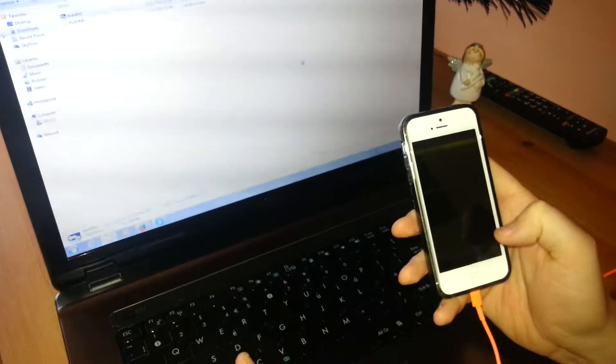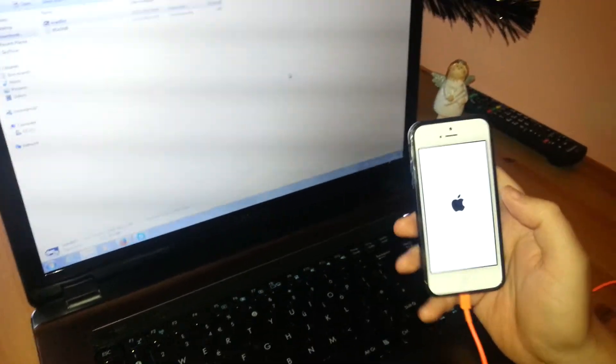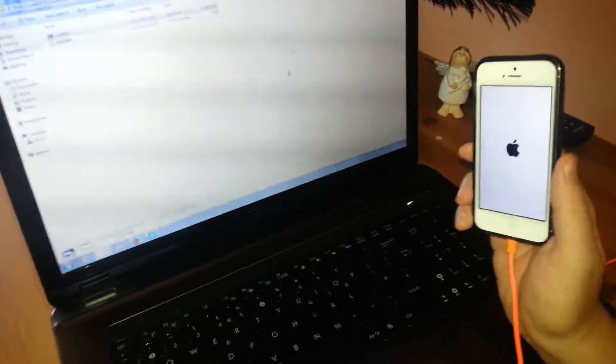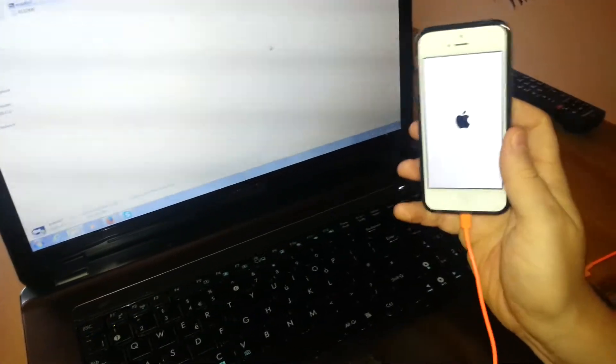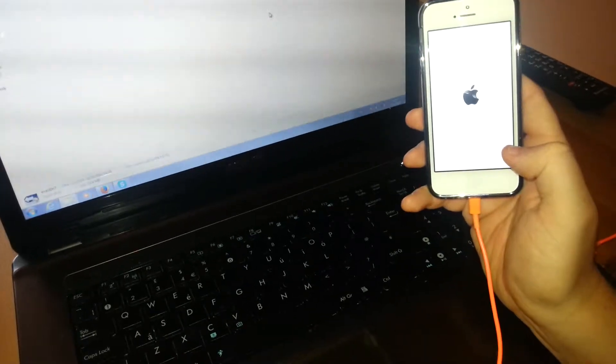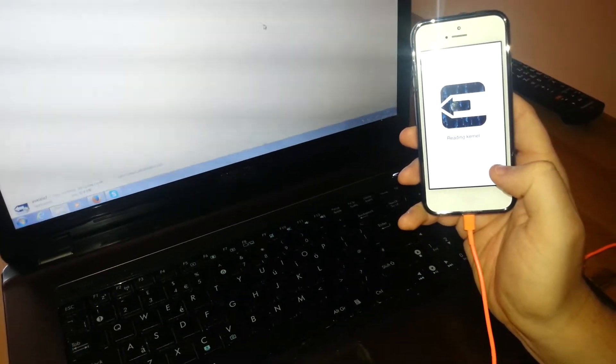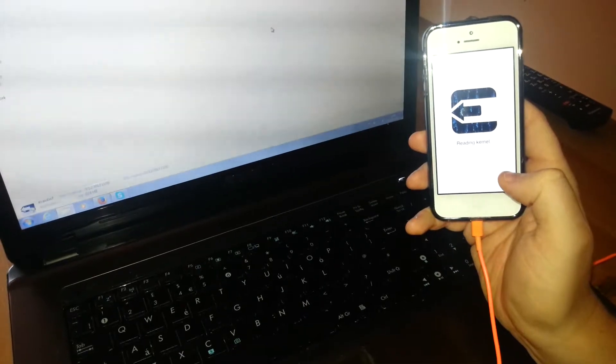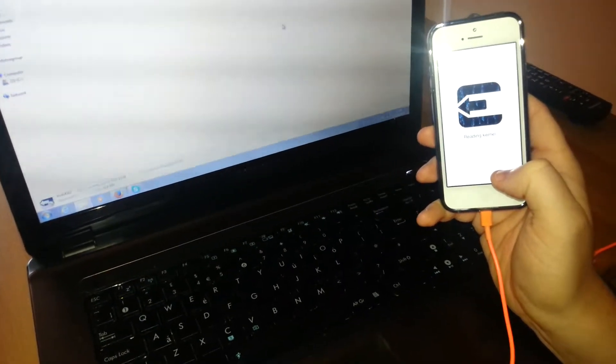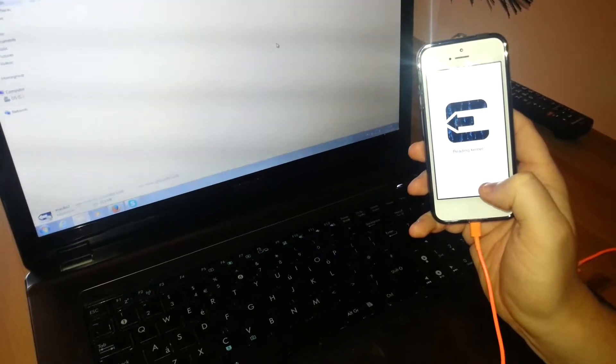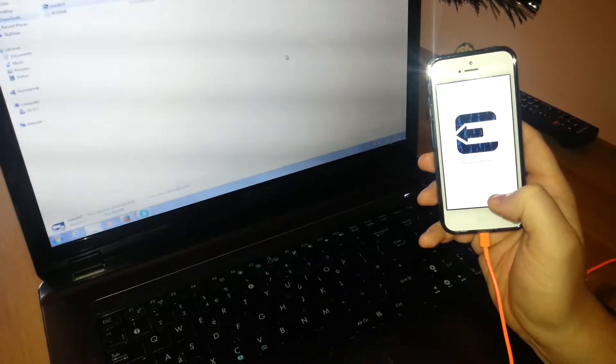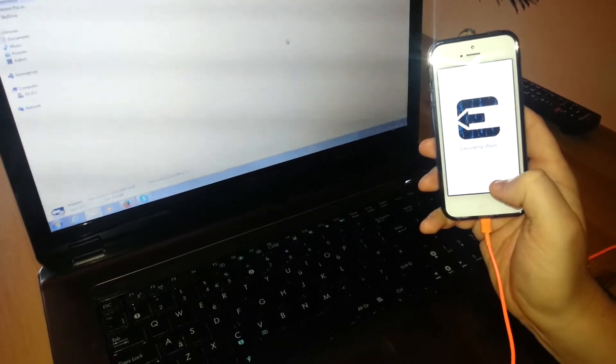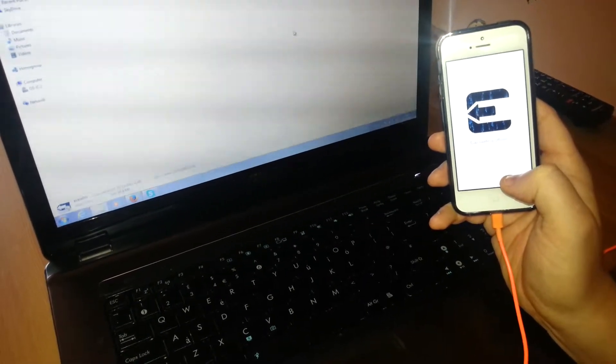And that's all done for you. It's just the final reboot and after that reboot you will have the Cydia icon on your springboard. So great news. This is just reading the kernel, just doing the final steps.